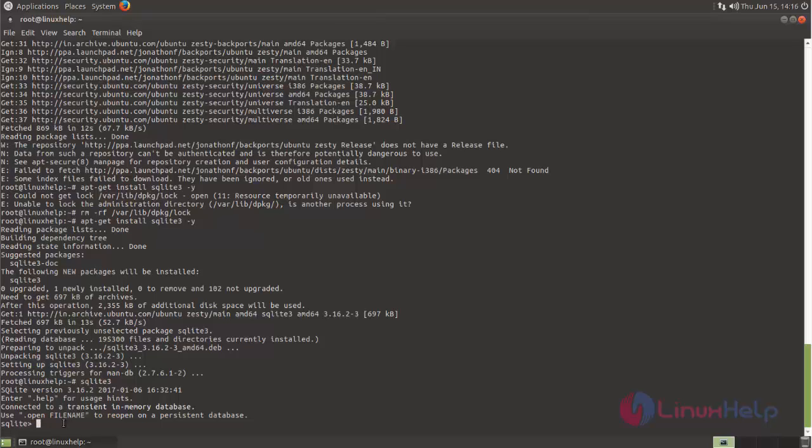Here we must run the command for managing SQLite database. Then we can manage SQLite database using commands from this SQLite prompt.